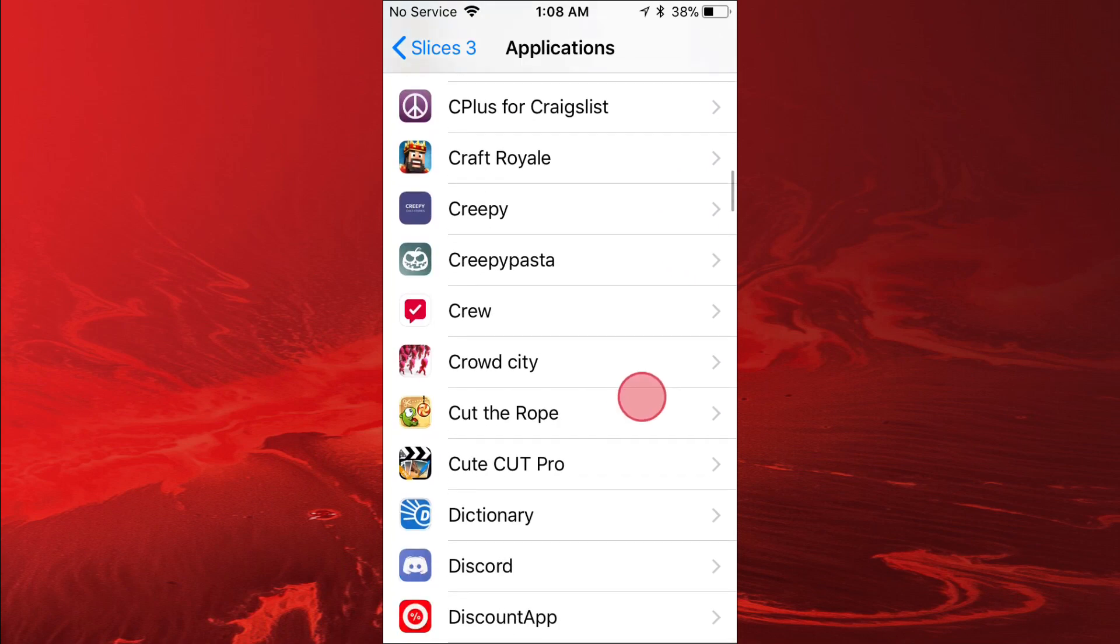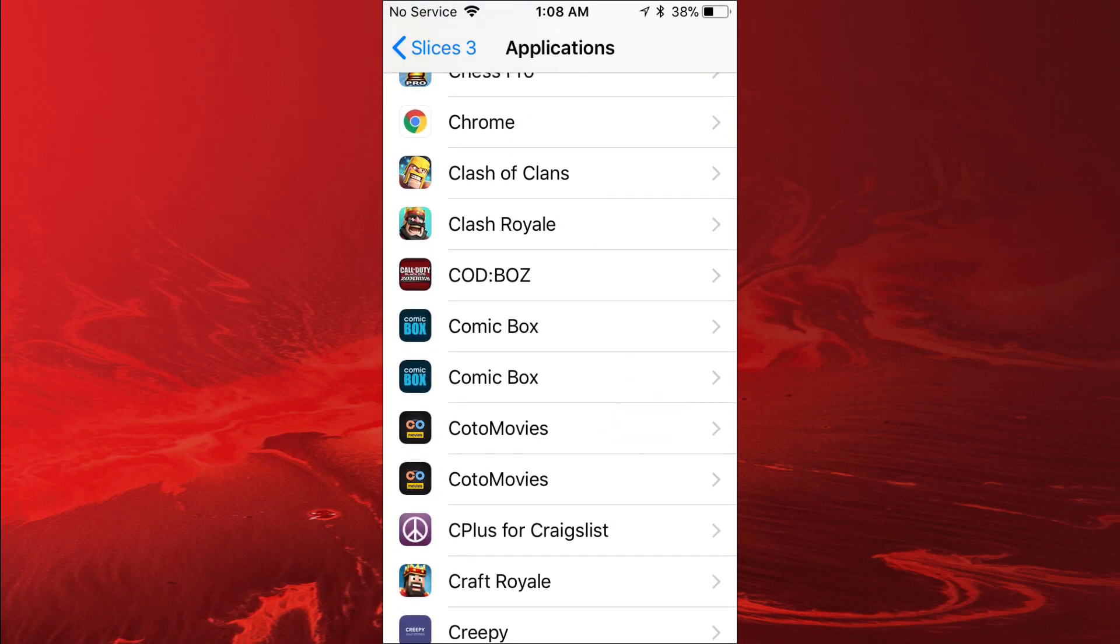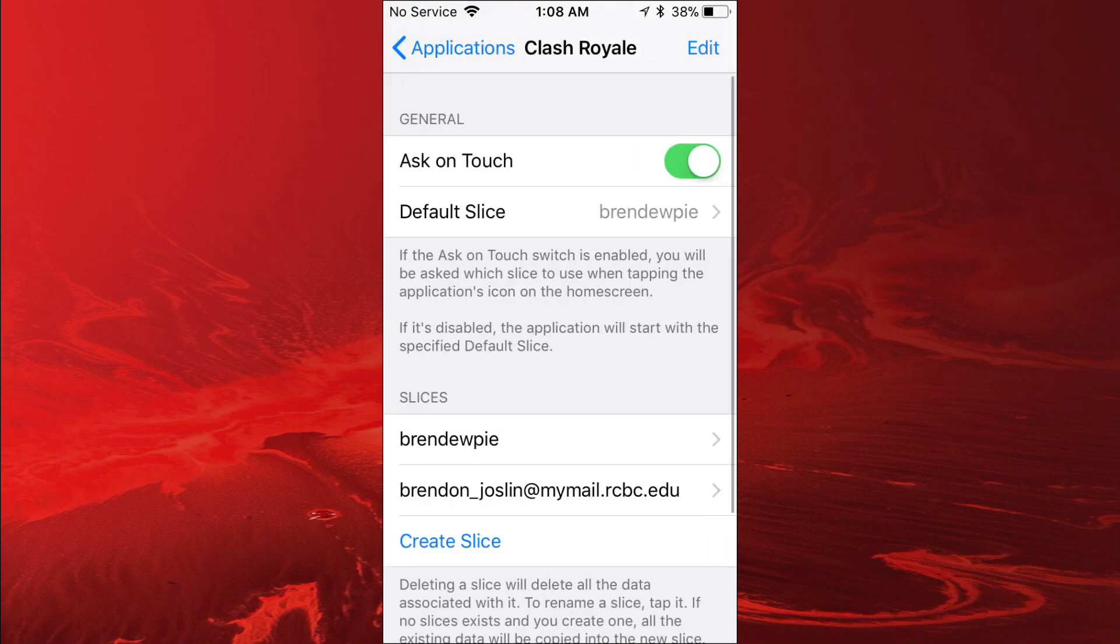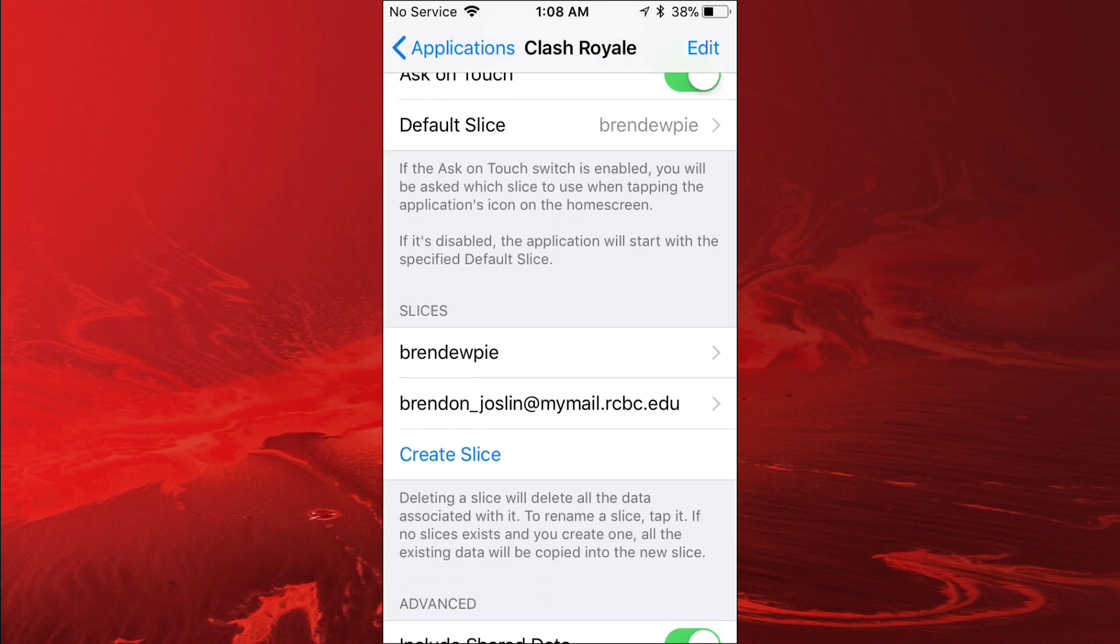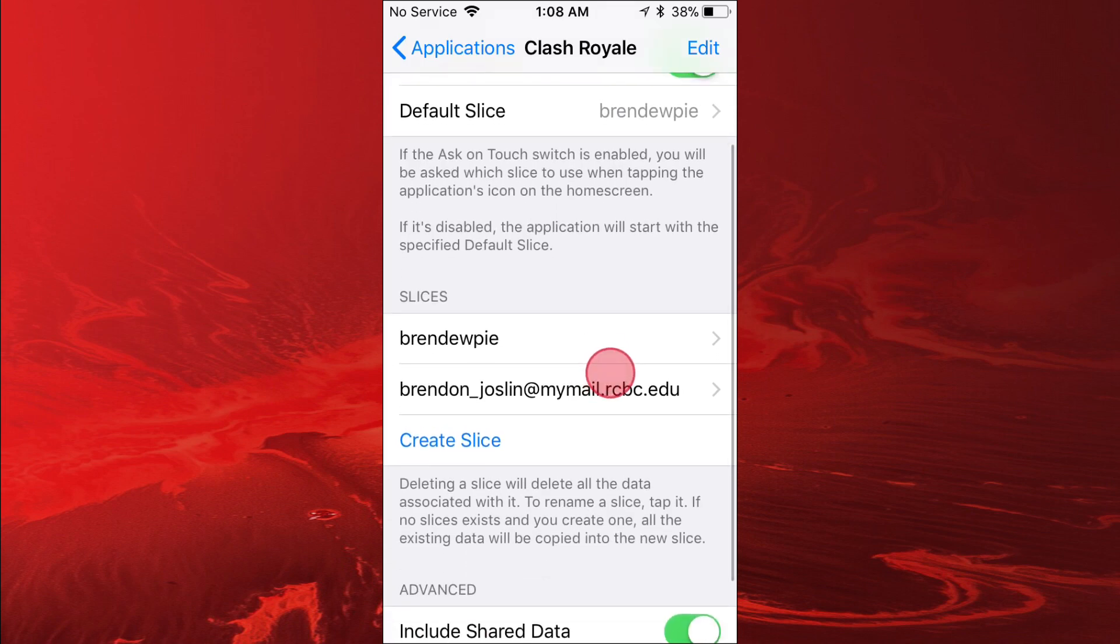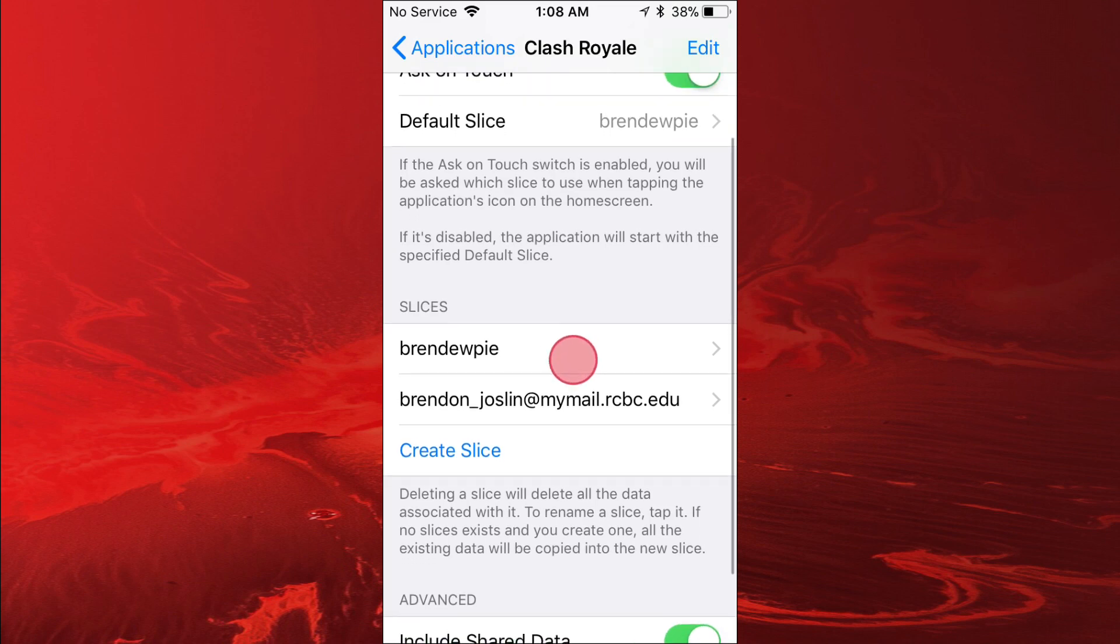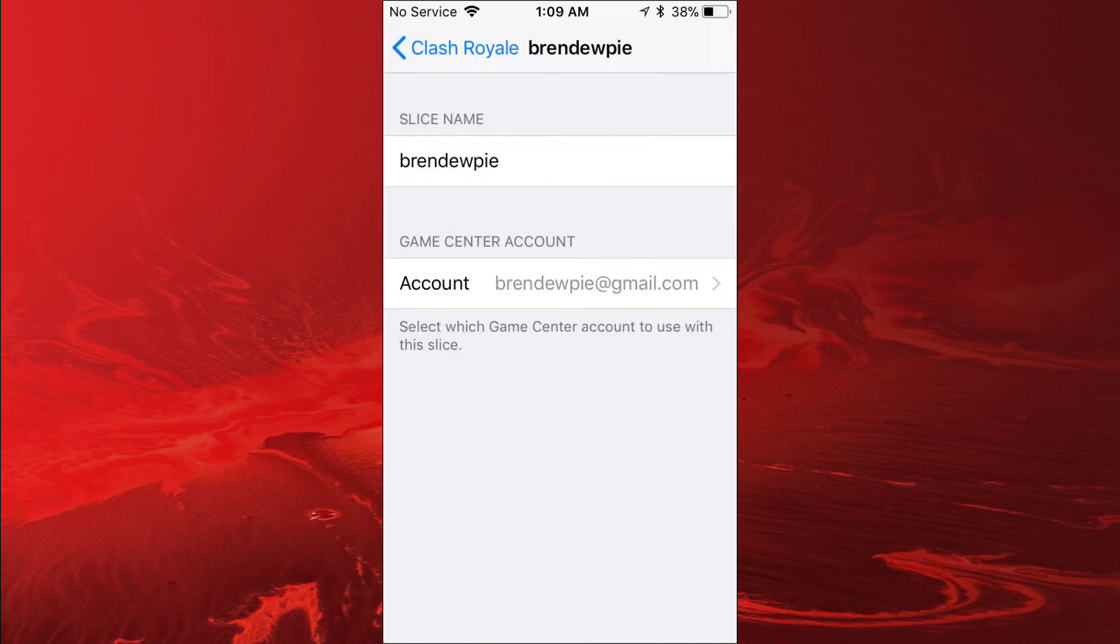In Applications, these are all applications you have installed. For example, I just started Clash Royale. Tap on Clash Royale and then basically I made two slices. This is one of my slices and that's my other slice. I have both of my emails.